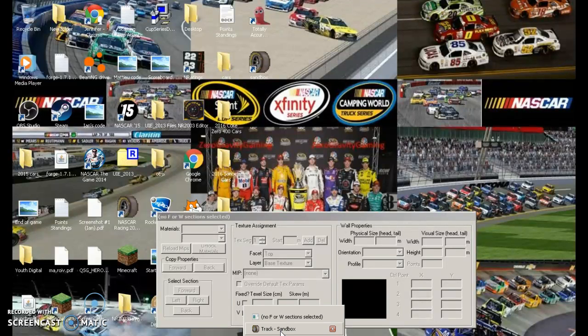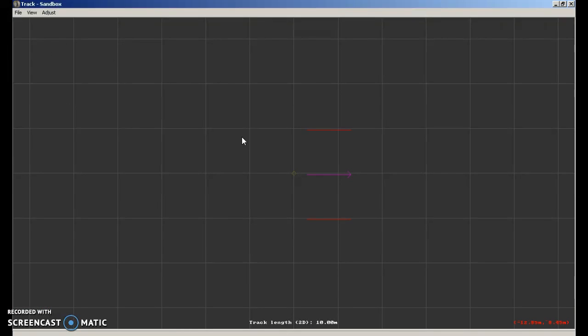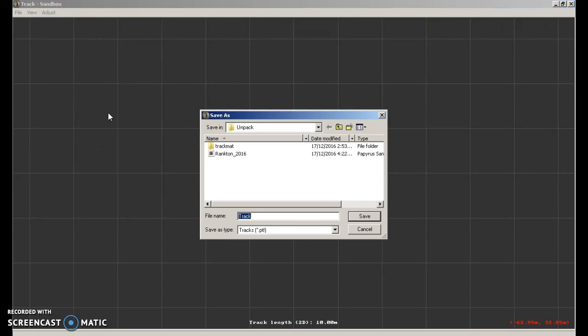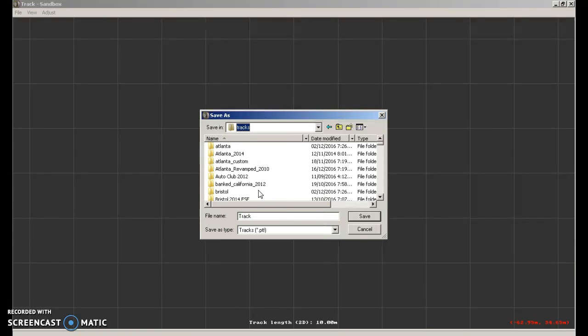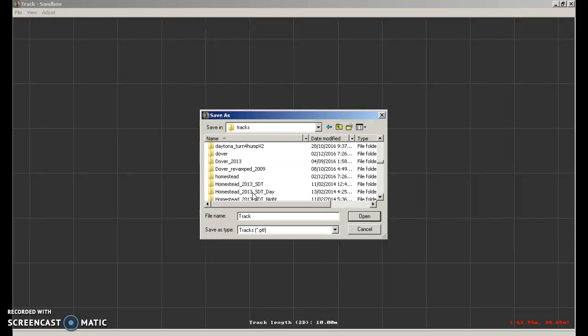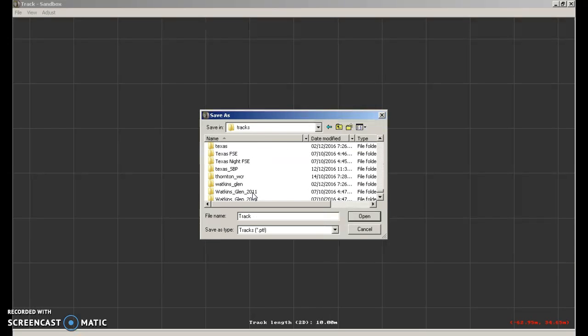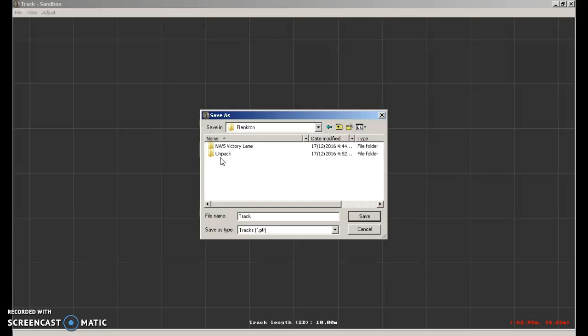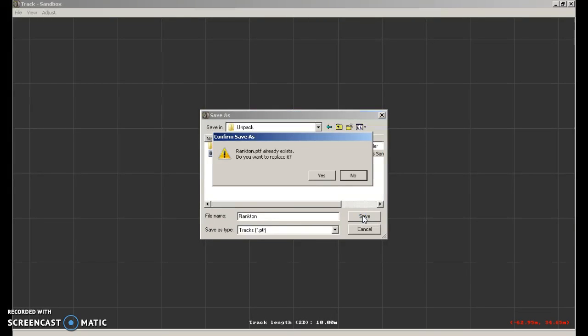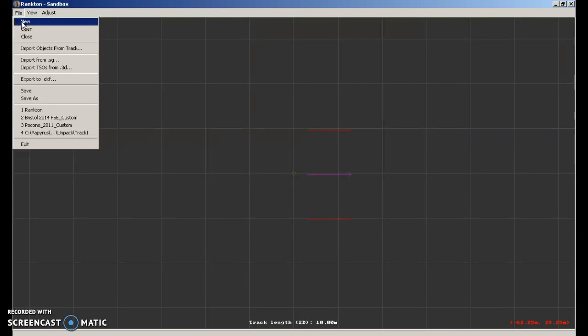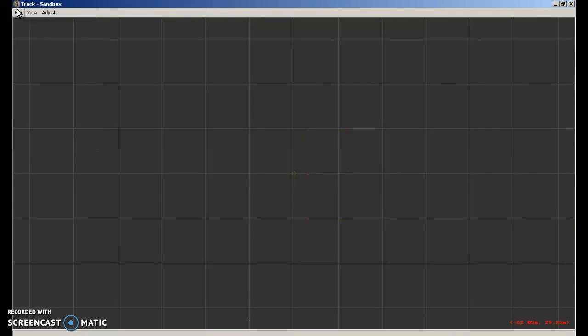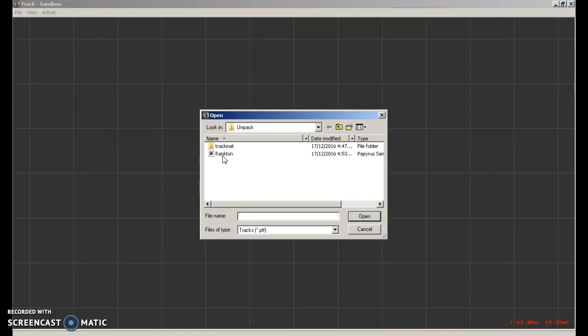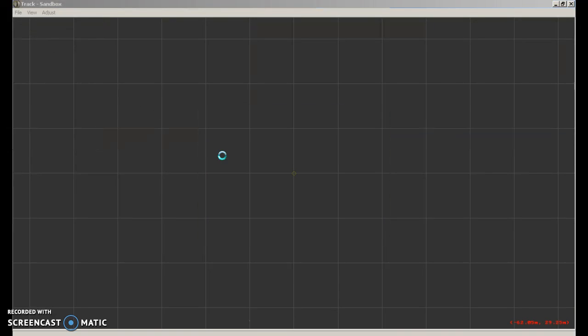So you can go back into sandbox. You go file save. You're going to go into your new track folder. Unpack. Click on that and click save. This comes up click yes. You're going to go new, open and open that up.